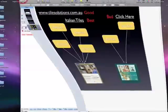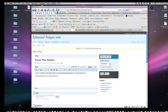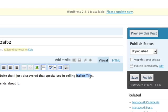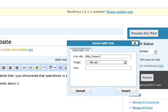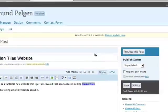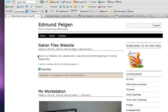Now let me show you some real-life examples. In terms of creating anchor text, this is my blog. Let's say I was writing an article about an Italian tiles website and I said there is a fantastic new website I just discovered that specializes in selling Italian tiles, and I wanted to make this text the link. I simply select the text, click the link, type www.tilesolutions.com as the web address, set the title as 'Italian tiles', and click insert. You'll see that's made an HTML link. If I publish that to my blog and refresh the page, you'll see the phrase 'Italian tiles' is now a link — that is a backlink, and the anchor text is 'Italian tiles'.